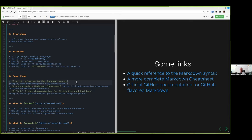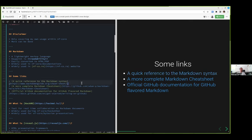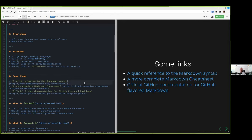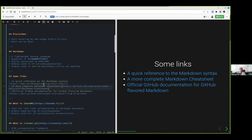Quick links for Markdown. I will of course share the slide later, so it will be super easy to follow the links and everything. I have a quick reference to the Markdown syntax, which is fairly simple, a more complete Markdown cheat sheet which goes way more into detail, and then some more documentation for the GitHub flavored Markdown.